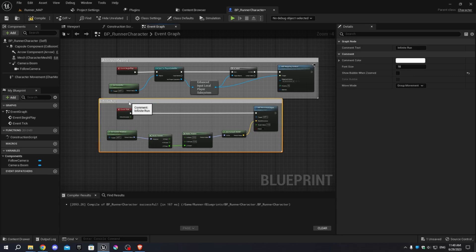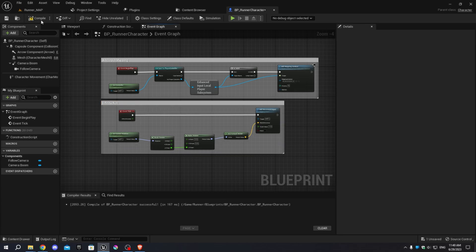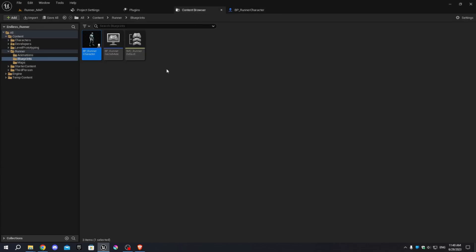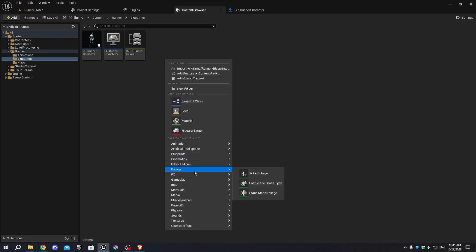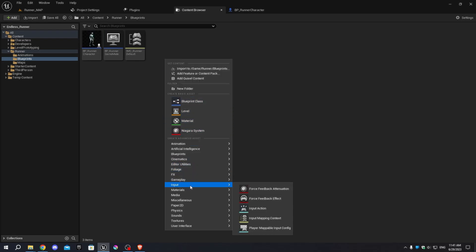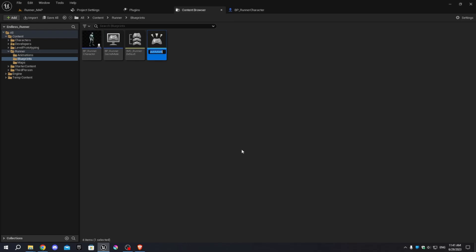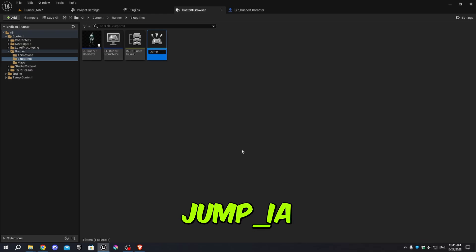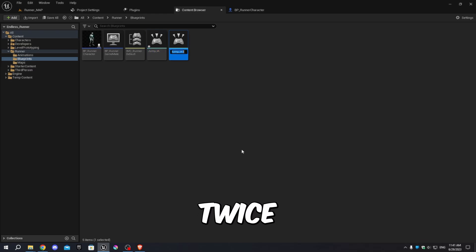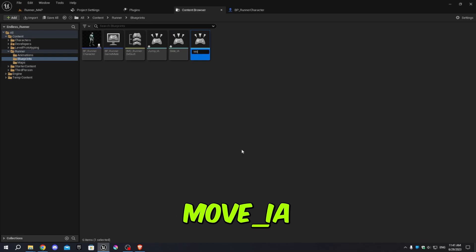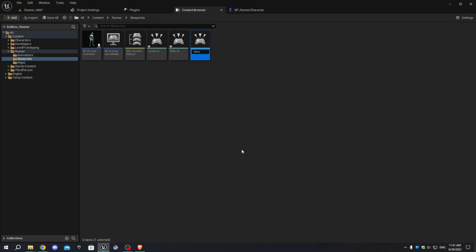Compile and save the blueprint. Go back to the Content Browser, right-click and select Input, then choose Input Action. Name it 'Jump_IA' and duplicate it twice to have three input actions total. Name the duplicates 'Slide_IA' and 'Move_IA'. Save all the input actions.